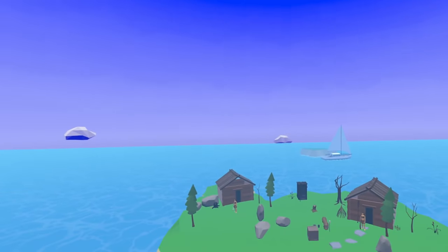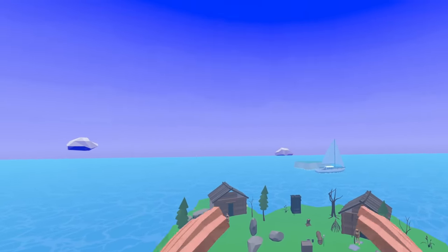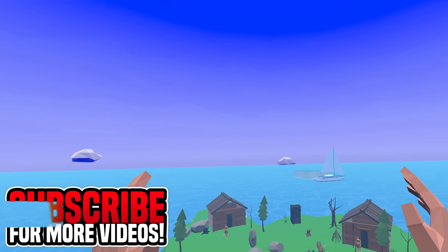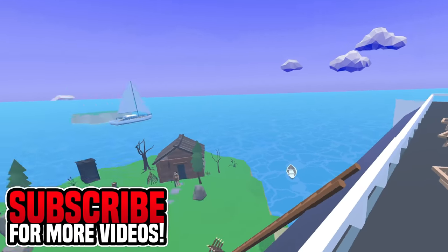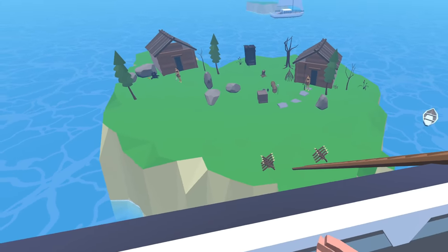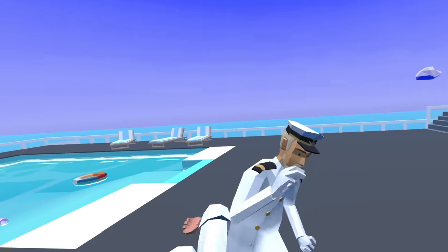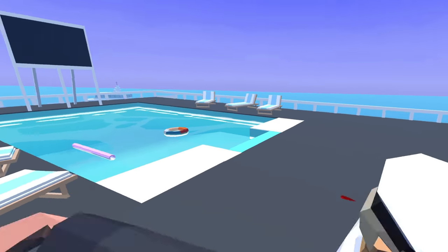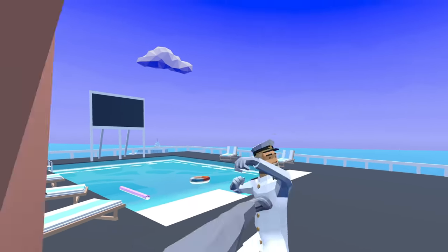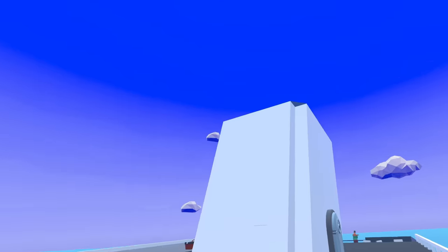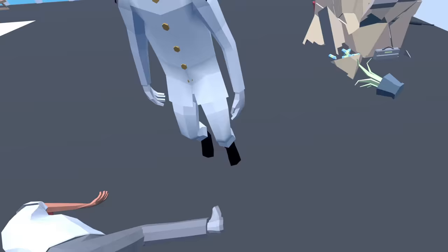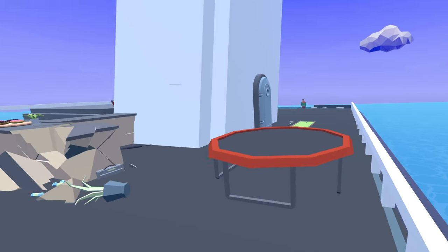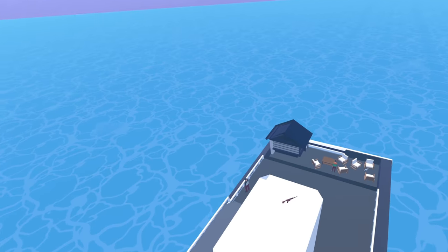Welcome back to Frenzy VR. I am currently on holiday on this cruise ship right here, but I'm not very happy. Everyone seems to hate me! Why? I am gonna go get my secret weapon and then take everyone down!